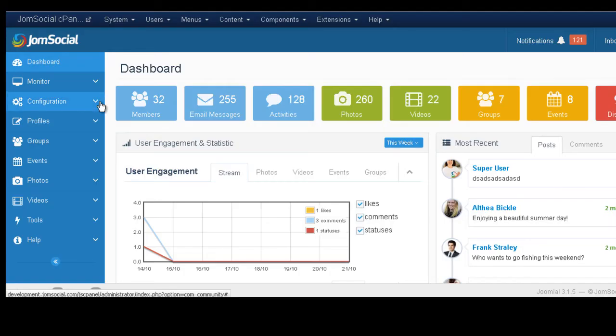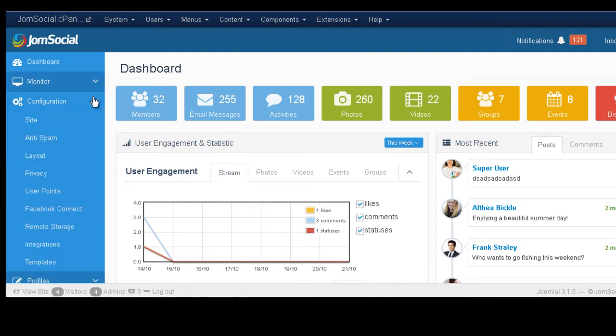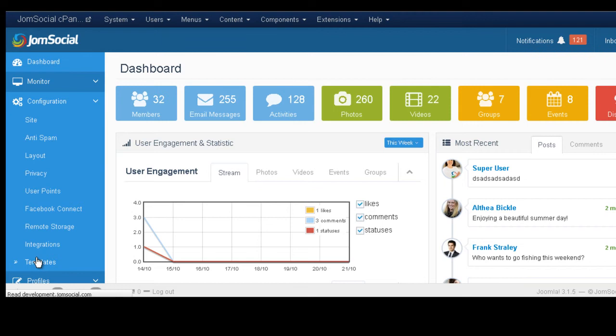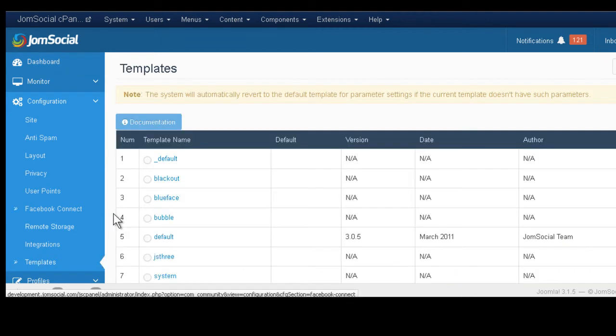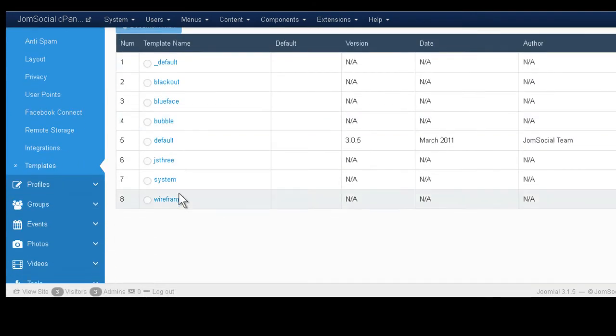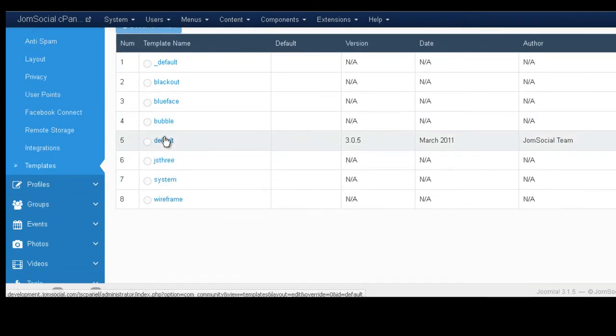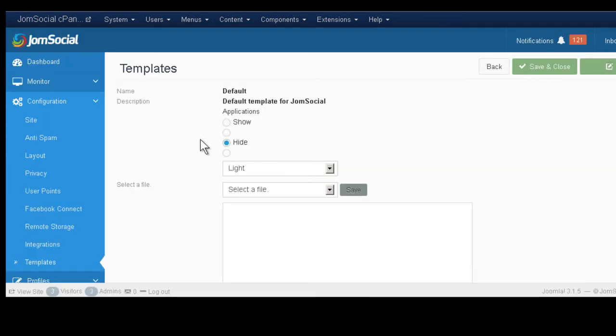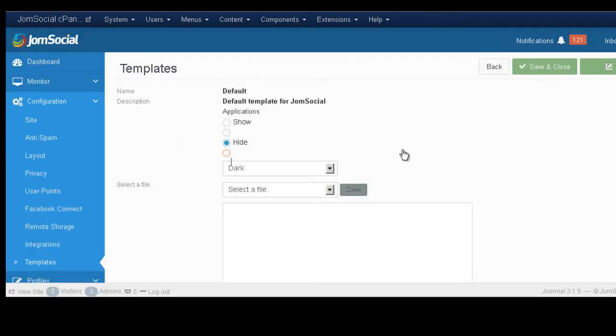So you go to JomSocial backend, you go to configuration, templates, you pick the default template. Here it is. You might see only one template, which is fine. You choose dark and then you save.